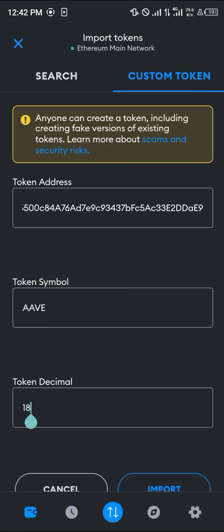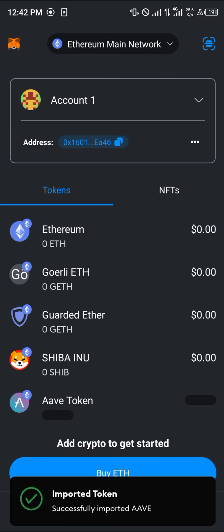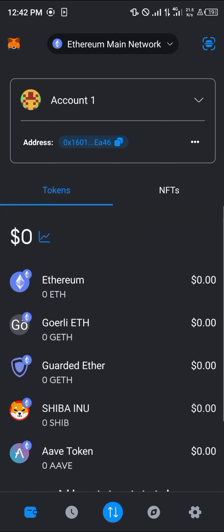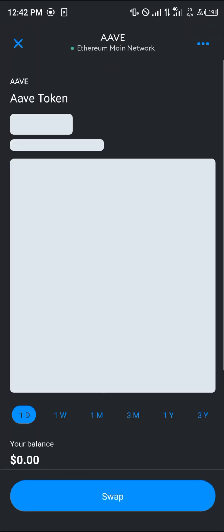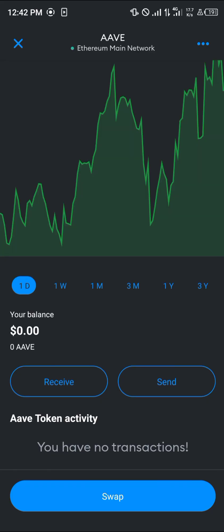Click import and the AAVE token will appear in your MetaMask wallet. Your purchased tokens will be deposited there and you'll be able to view, send, and receive them. And that's how you can simply use Uniswap with the MetaMask mobile app — comment below if you have any questions.